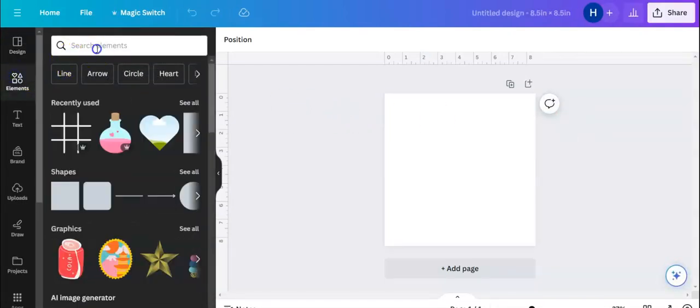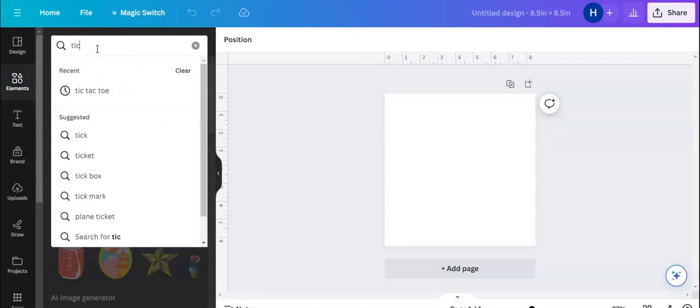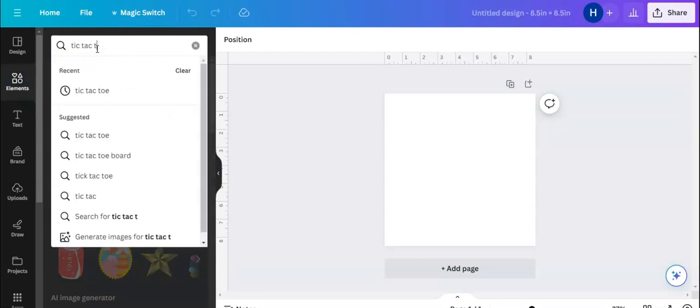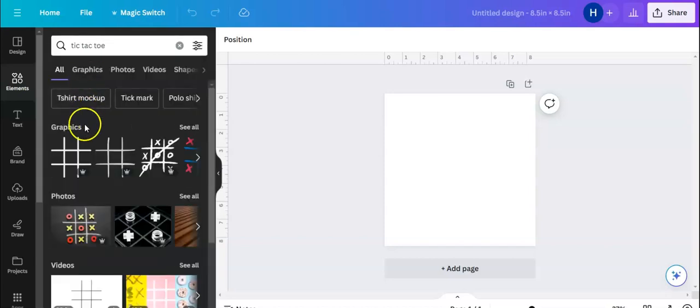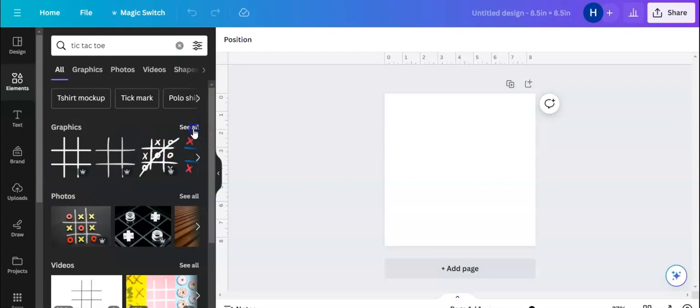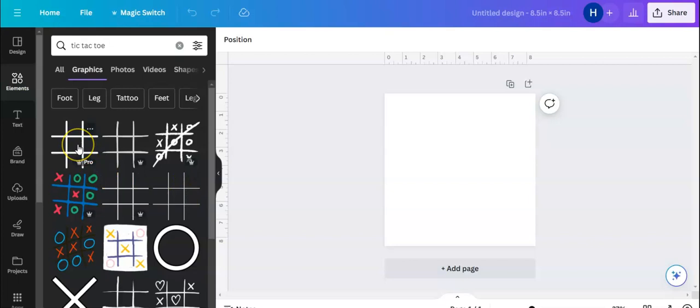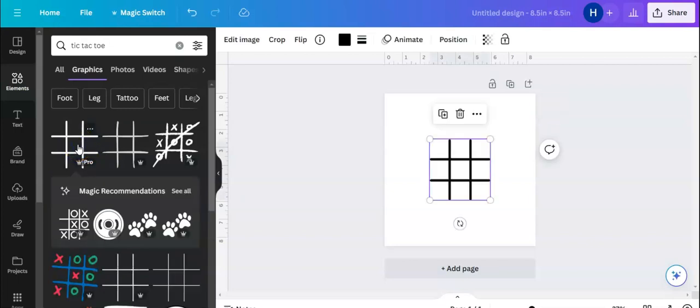Now what I'm going to do is go to elements and I'm going to type in tic-tac-toe. You can see I've already typed it in before, and this gets you some tic-tac-toe designs. Now there is a free one here.